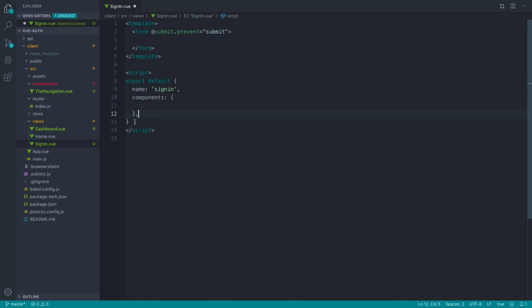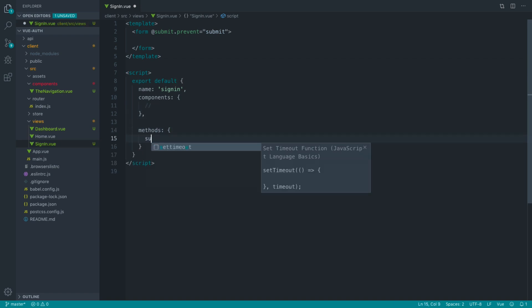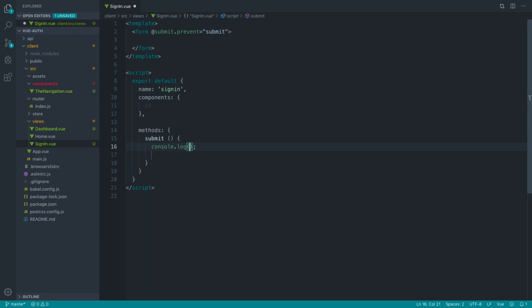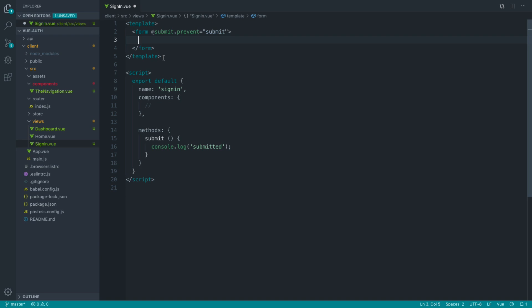So let me just indent this and create our methods object in here. We're going to create a submit method, and I'm just going to do a console log and say submitted. So once we fill this form out and submit it, we should see that console logged out there.